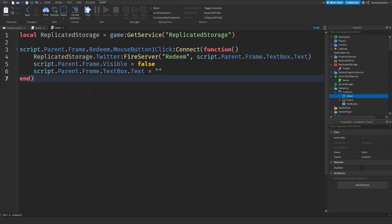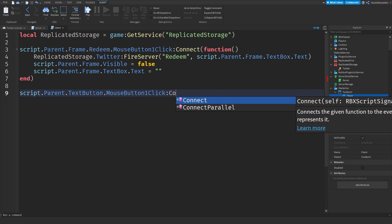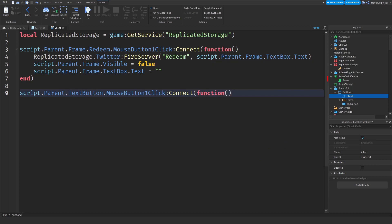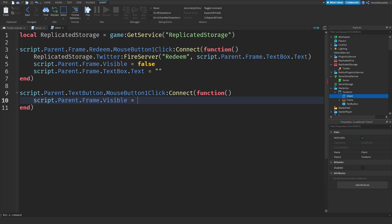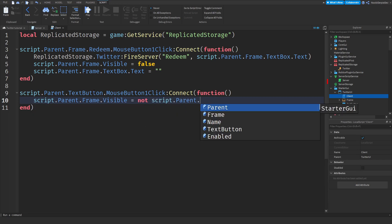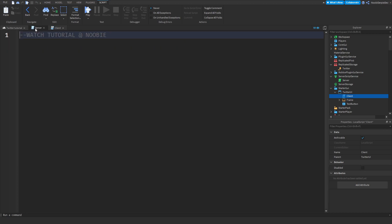Lastly for the local script: `script.Parent.TextButton.MouseButton1Click:Connect(function())` and inside we define `script.Parent.Frame.Visible = not script.Parent.Frame.Visible`. What this does is: if the frame is open it will close it, and if it's closed it will open it. Now let's continue to the server script.